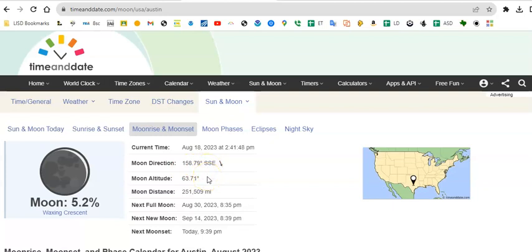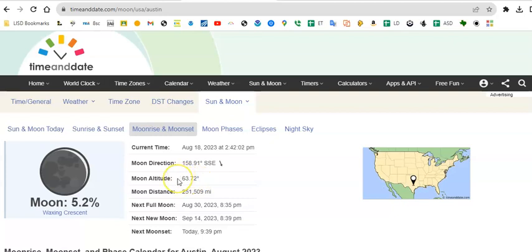The moon altitude is similar to the sun's altitude. It tells you how high above or below your horizon is the moon. If the altitude is positive, it's above the horizon. If it's negative, it's below the horizon. So right now the moon is 63.7 degrees above the horizon.